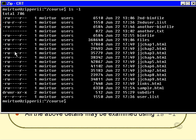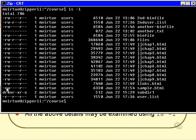Remember, there are actually three sets of permissions — for the owner, for the group, and for everybody else. There are ten spaces along here where letters can go. The first one has nothing to do with permissions — that's the file type: D is for a directory and a dash is for a regular file. The other nine are for the three groups: the first three for the owner, the second three for the group, and the third three for everybody else.